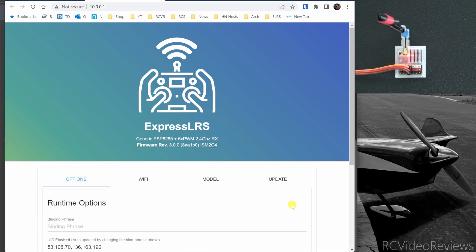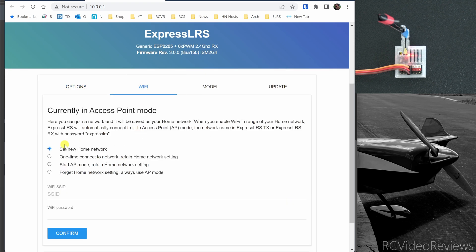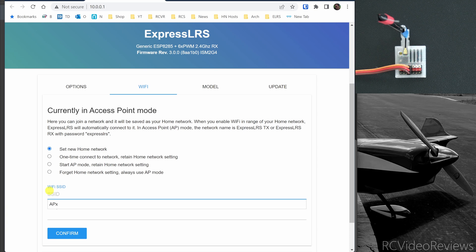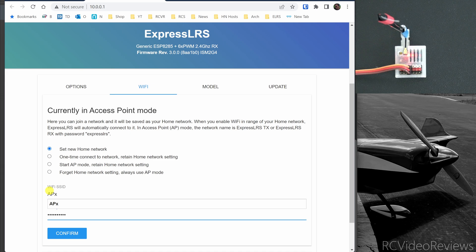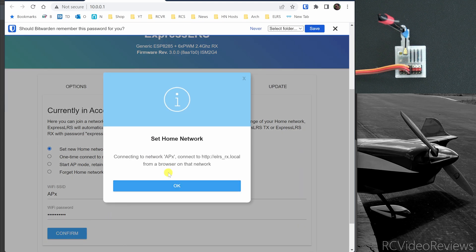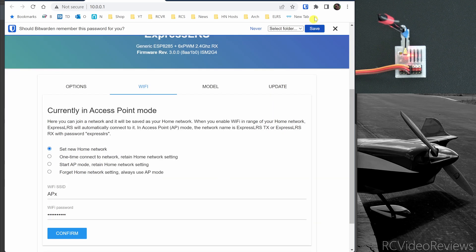Now let's have it connect to our home network and I'm going to do that by clicking on Wi-Fi and I'm going to set my home network parameters in these fields below. So I'm going to type APX, that's my home Wi-Fi network, and I'm going to put in my SSID key down here on the second line. Then once I hit confirm, it's going to say, hey, we're going to go ahead and reboot now and you can connect via ELRS-RX-Local.